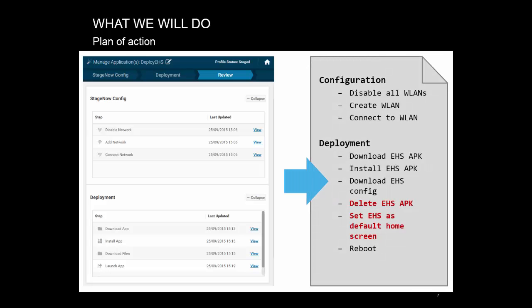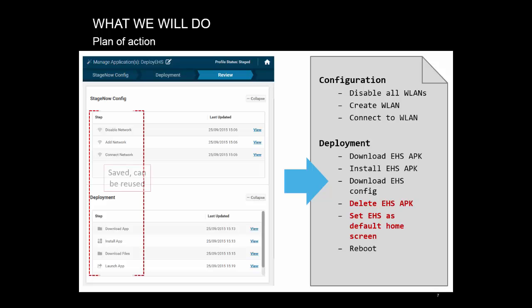This time, we will recreate the sequence in expert mode, adding new steps highlighted red on the right. Also note that many of the settings we created last time were saved for future reuse, so we don't need to recreate them from scratch. Saves a lot of time. So, let's do it.